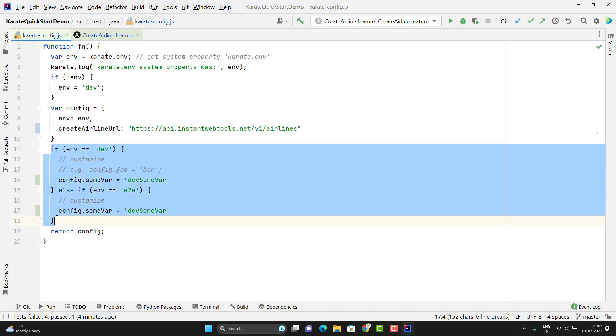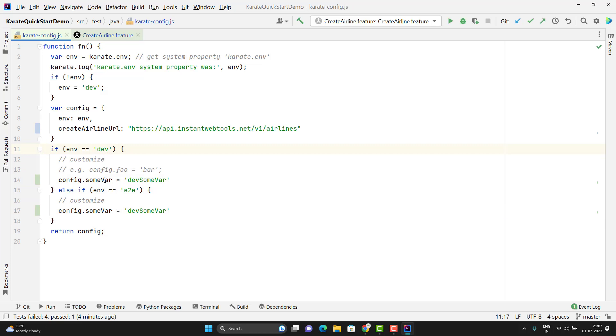The simple logic here we have, if the environment is dev, then the value will be dev some var for this variable. If it is E2E, then it should be E2E some var.